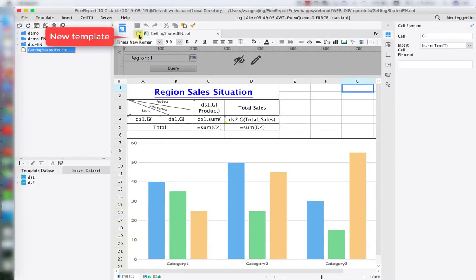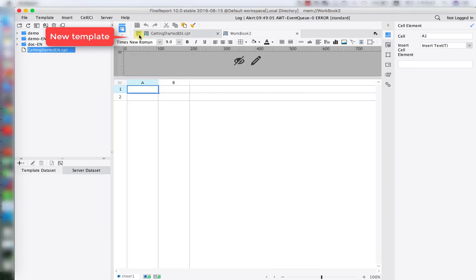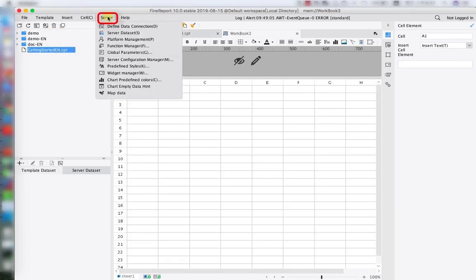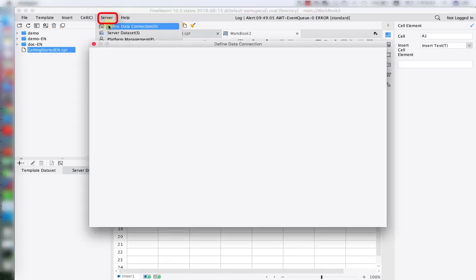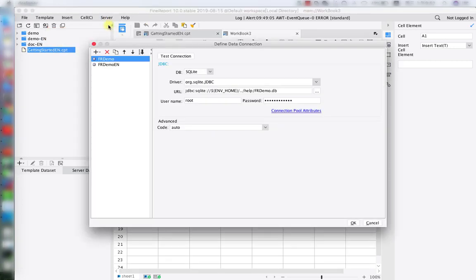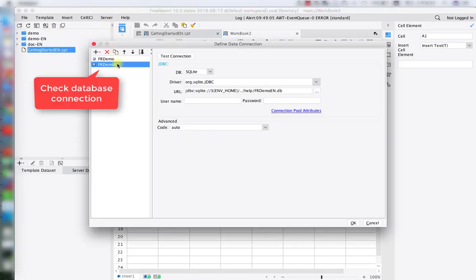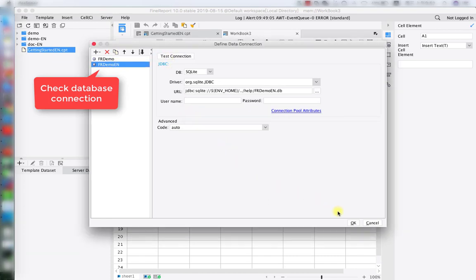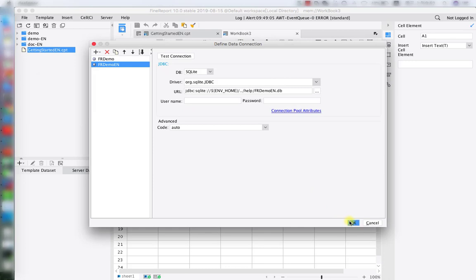Now let's make our first report. Click here to make a new template. Next, under the server we'll have the defined data connection. In here we're going to check our database connection. If you want to learn more about database connection, please go watch lesson 1.